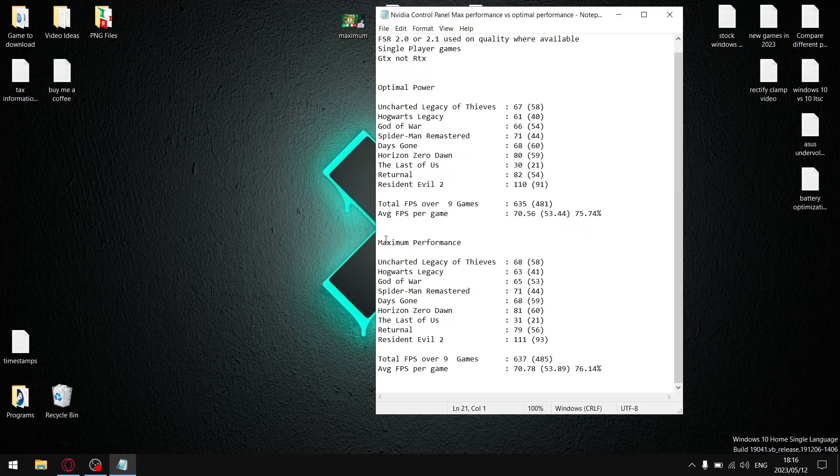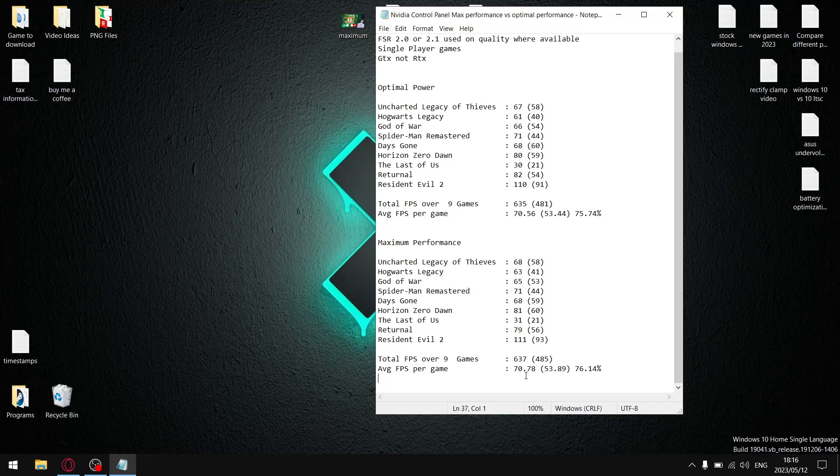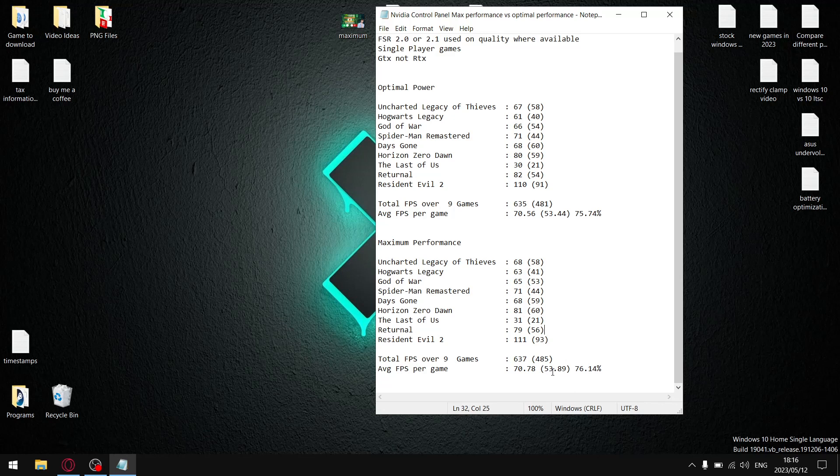When you set your NVIDIA control panel to prefer maximum performance, over nine games, my total FPS was 637 divided by nine. So my average FPS per game is 70.78. Not a whole lot of difference, but it's slight, like 0.20 extra average FPS per game. I did the same thing for the 1% lows. My total 1% lows were 485 over nine games, divided by nine, my average 1% low per game is 53.89. So you can see it's not major, but there is like a half FPS average 1% low higher when you set it to maximum performance.